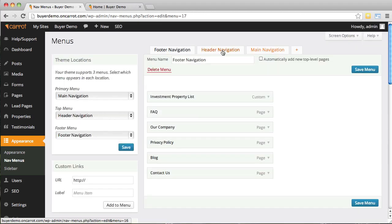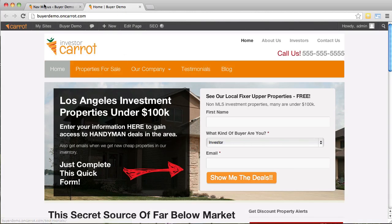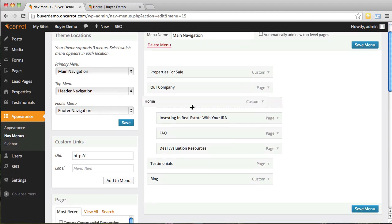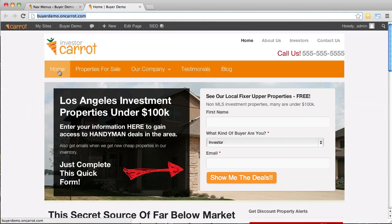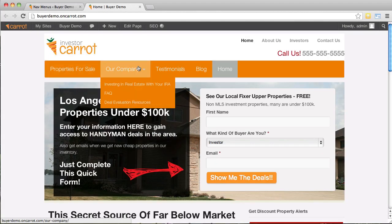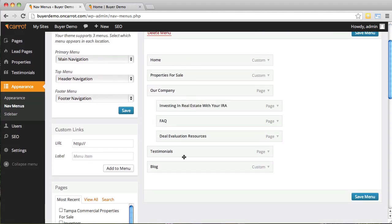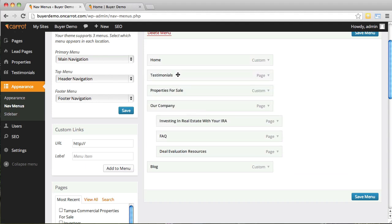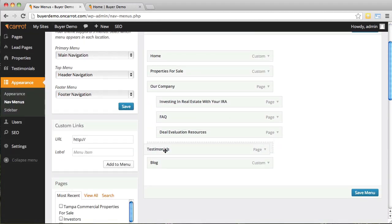We're going to work in the main navigation menu. You can drag and drop and move things around. Let's say you want the home page on the right-hand side — just drag it over, click 'Save Menu,' and after refreshing you'll see the home link has moved. It's just as easy to move it back. Let's say you wanted testimonials right next to home — drag it up, drop it, click save, refresh, and now testimonials is right next to home.